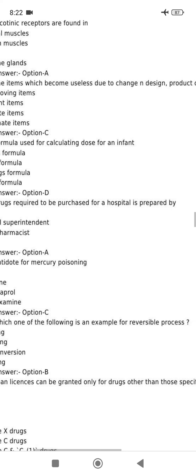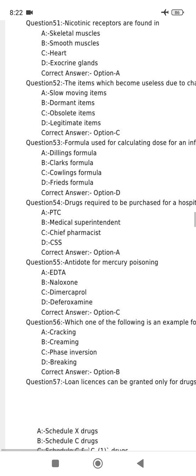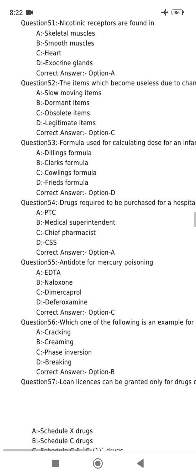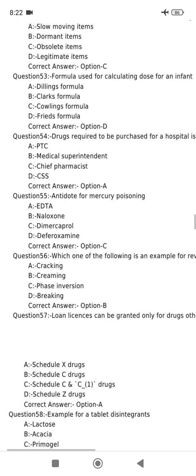Drugs required to be purchased for a hospital are prepared by the PTC, the Pharmacy and Therapeutic Committee.